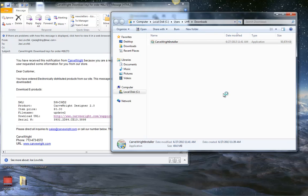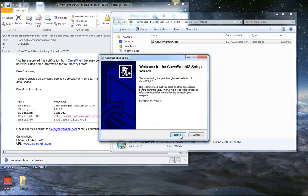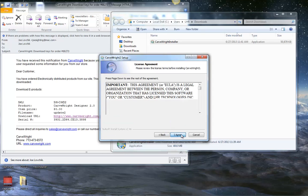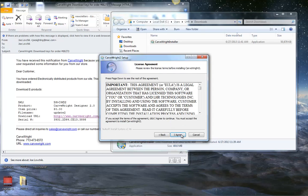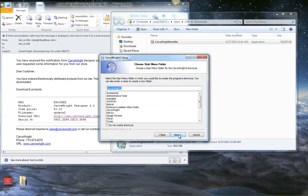And then the installer will begin. We'll click next. Now we agree. We're going to leave the location that is preset for this. We're going to leave that alone, not make any changes. We'll click next again.